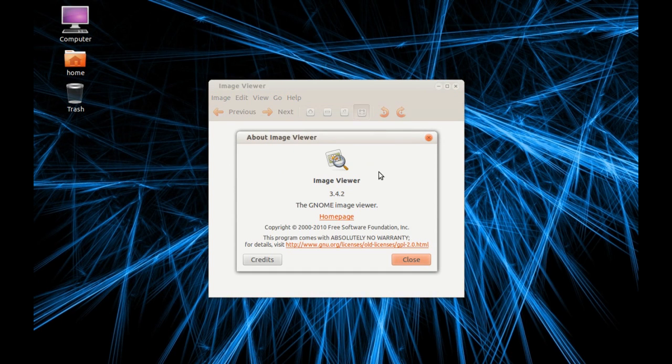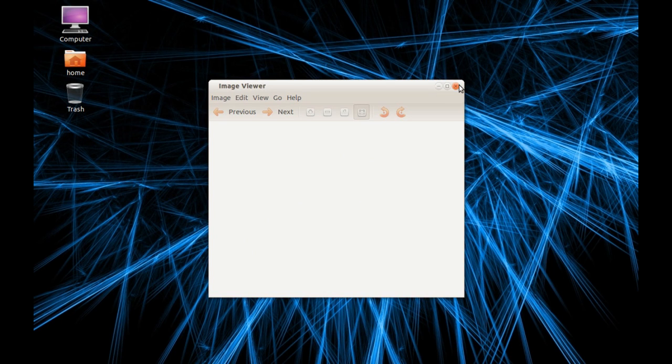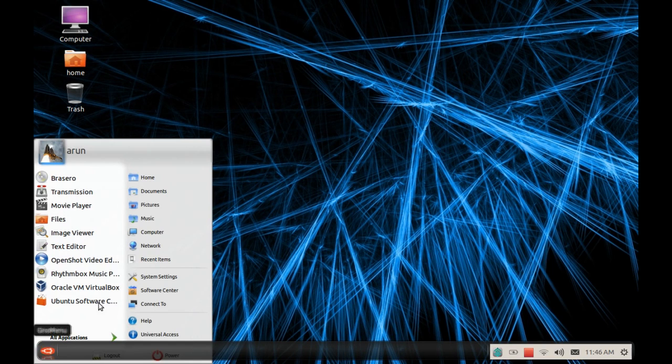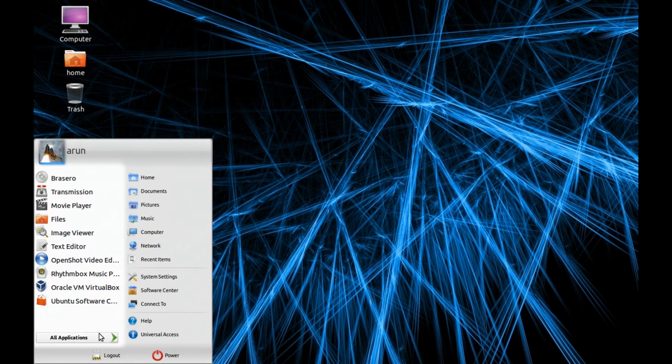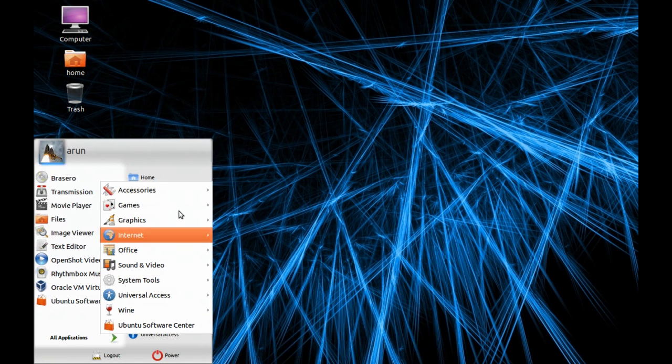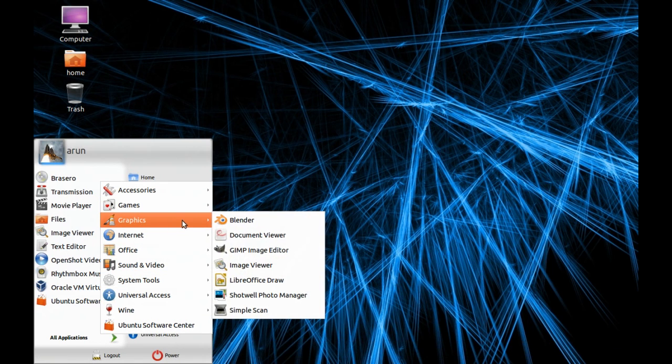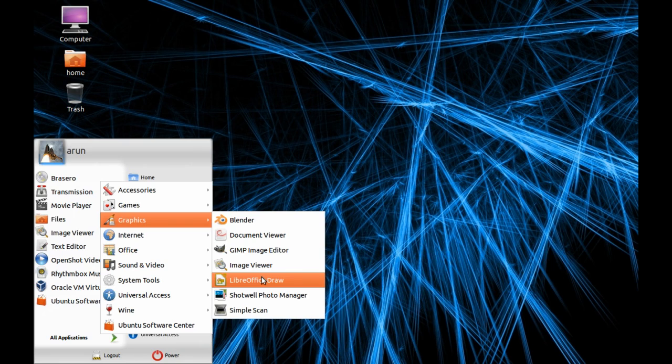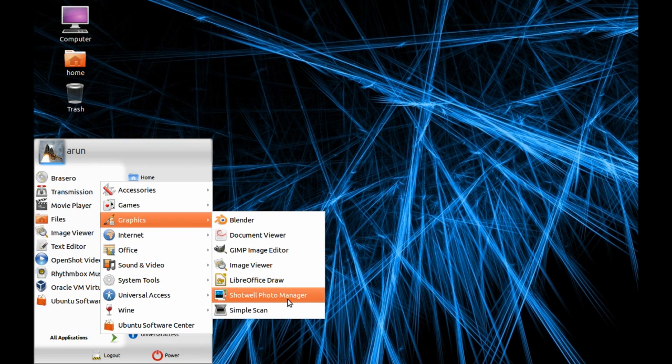It's GIMP version 3.4.2. It also comes with a pre-installed version of LibreOffice, which is an equivalent version of Microsoft Office, so it is very good. There's also Shotwell Photo Manager.